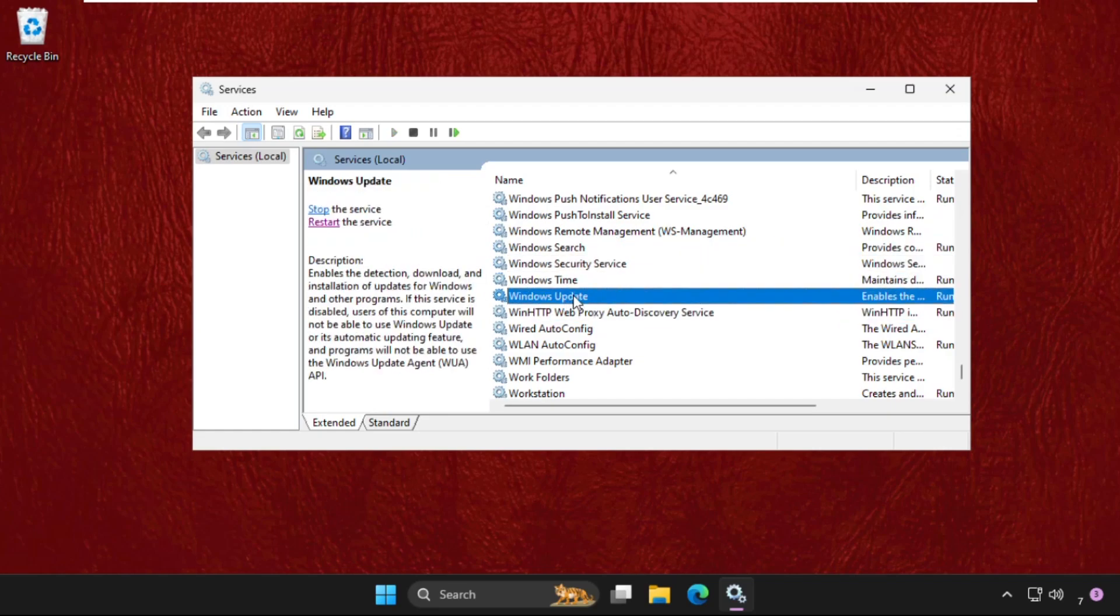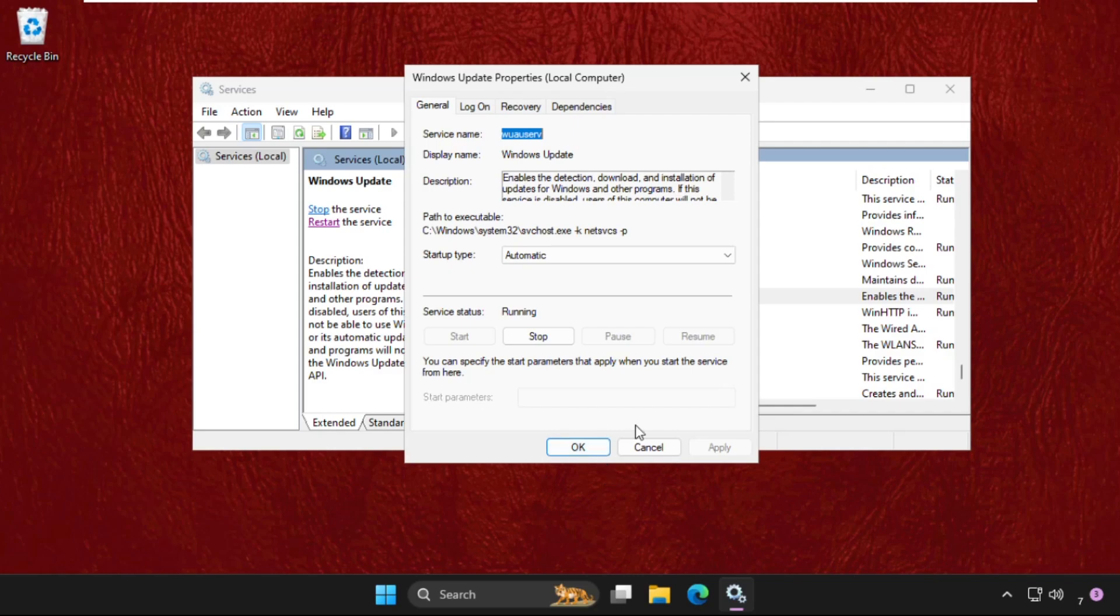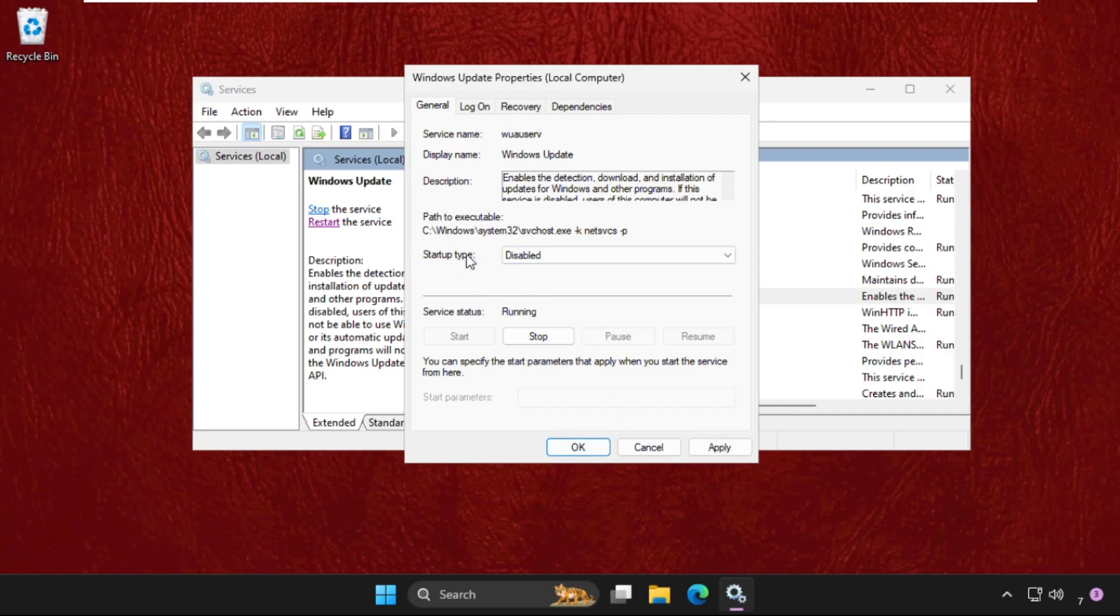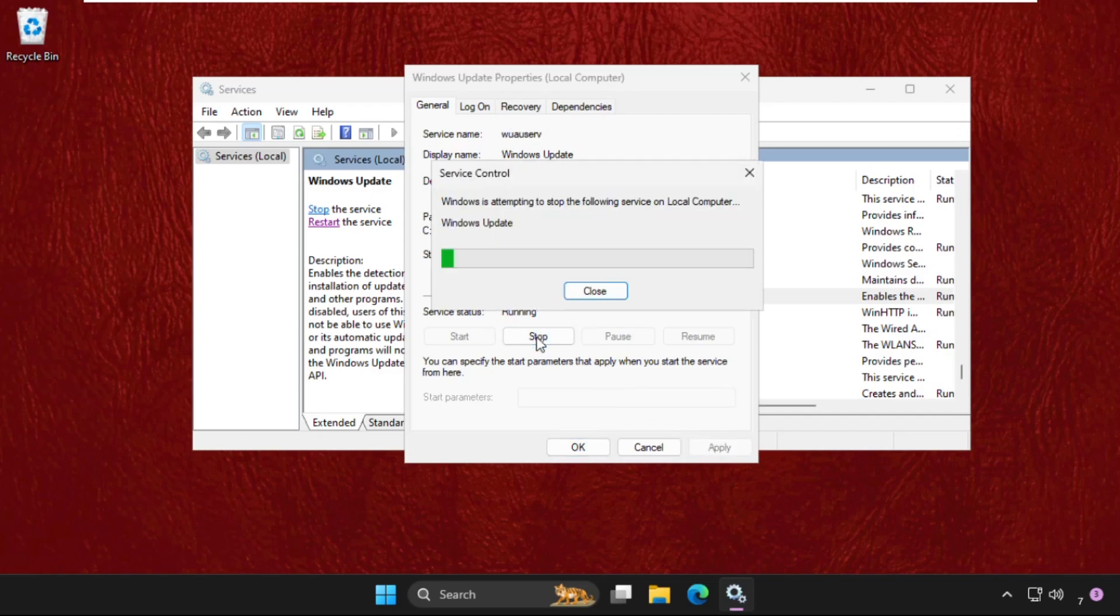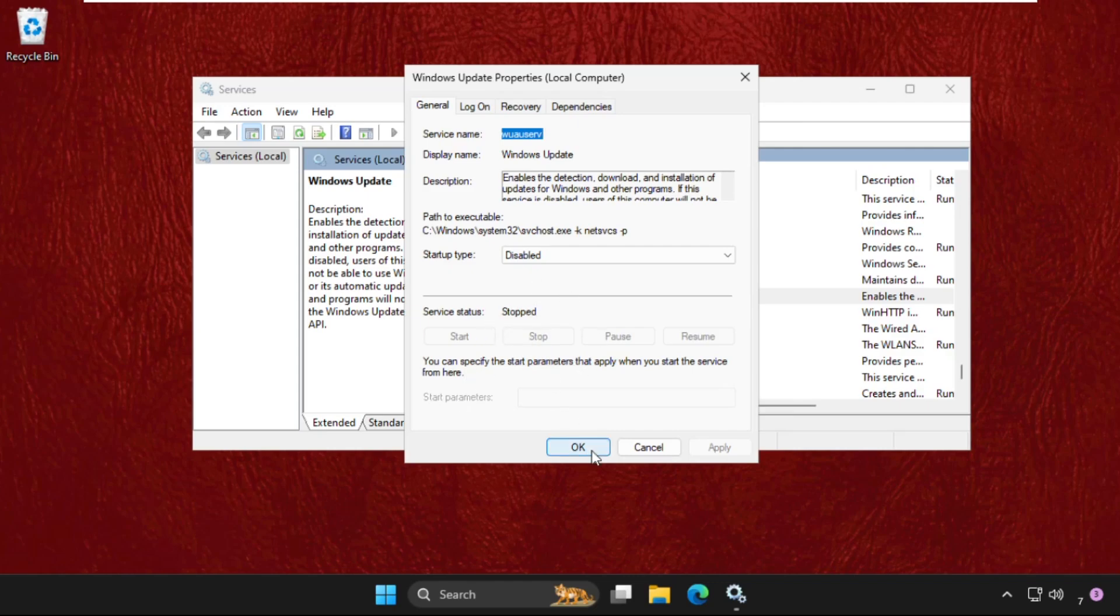Right-click on it, select Properties. Then make sure we need to set startup type as Disabled for the Windows Update. Then click on Apply and then click on Stop. It will stop these services.